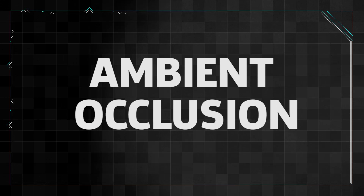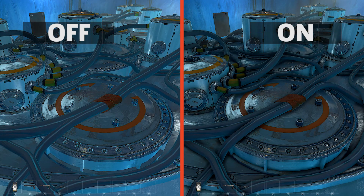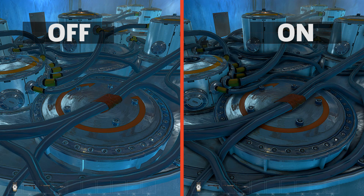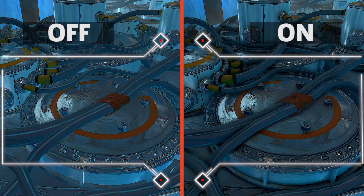Ambient Occlusion is a calculation of how much an object or surface is blocked from environmental light sources. It accounts for everything around these objects, their position relative to each other, and where the ambient light comes from. It then simulates where light should not be present — crevices and corners where light technically doesn't reach are darkened.